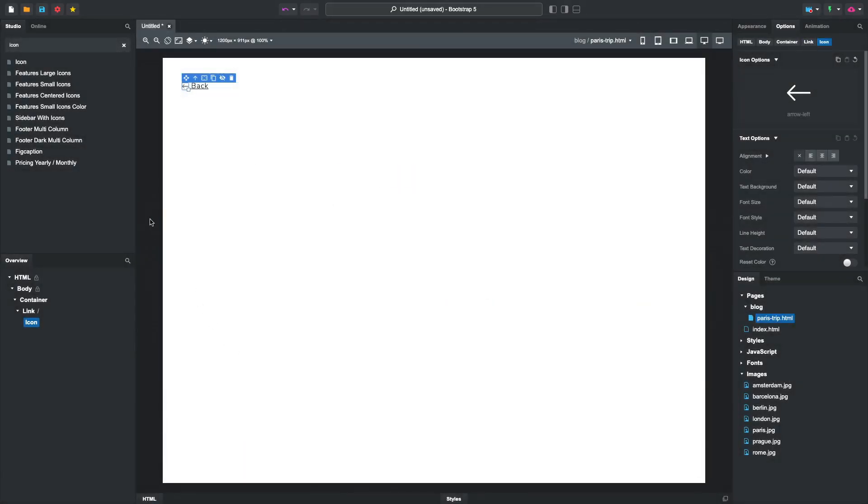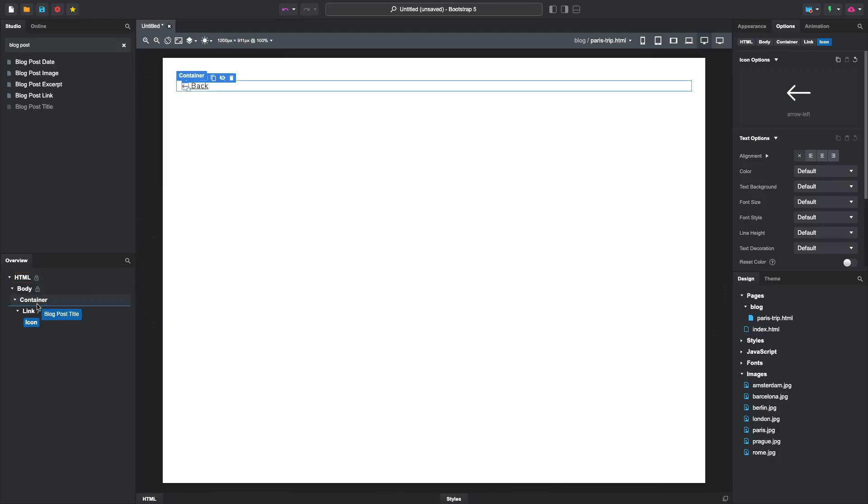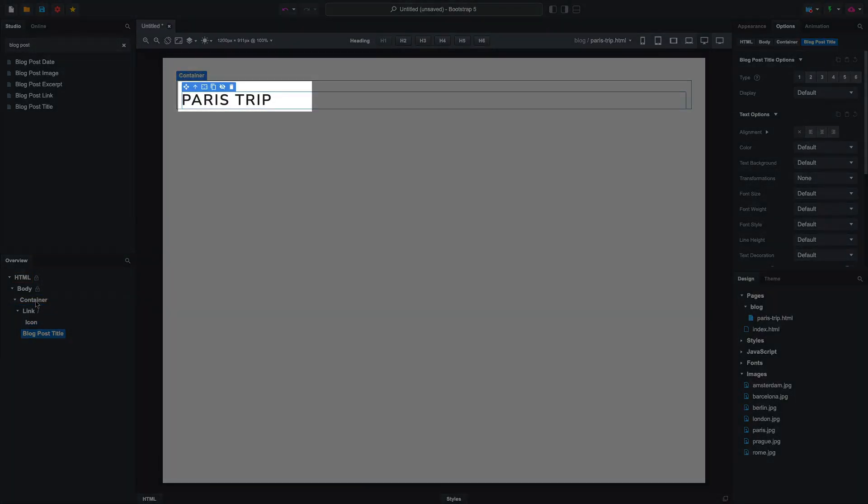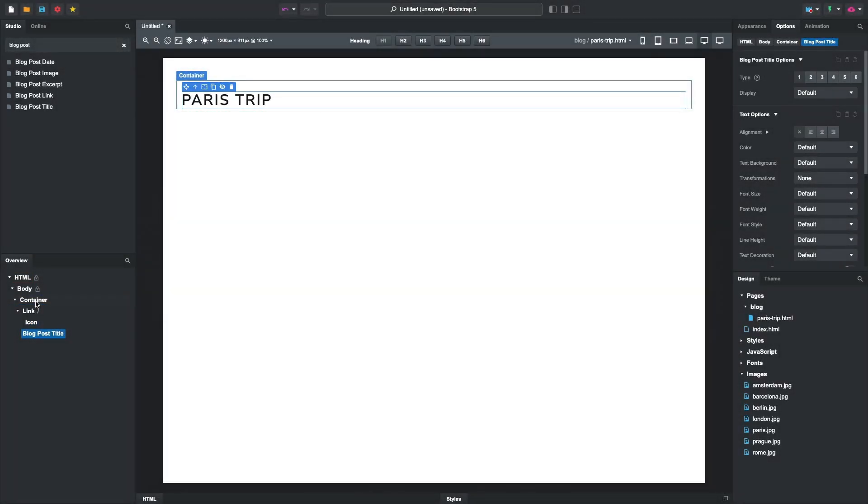To make the info we just entered show up on the page, we can use the special blog post components. Drop a blog post title, and it will automatically show what we entered in the title field.